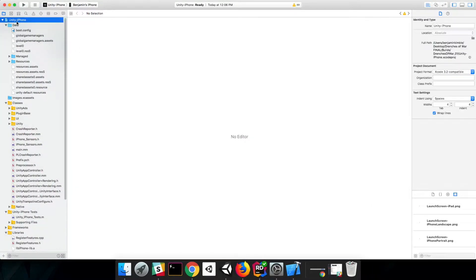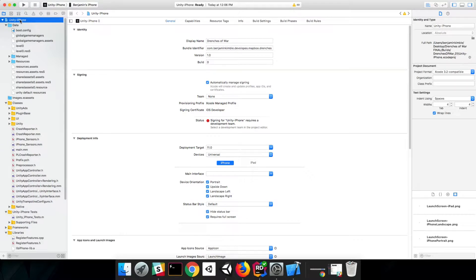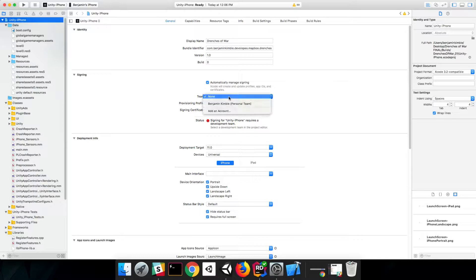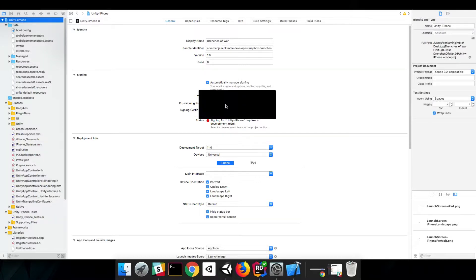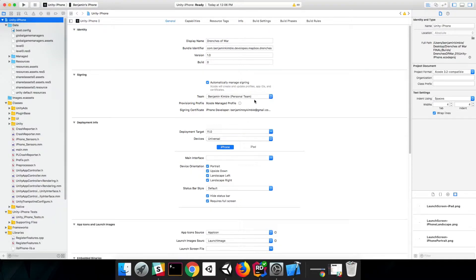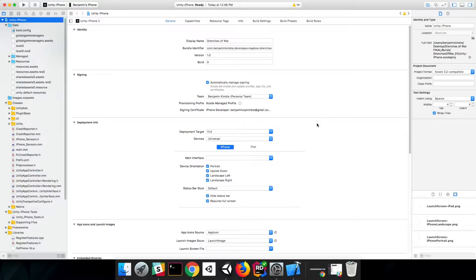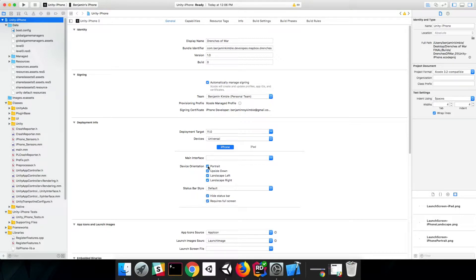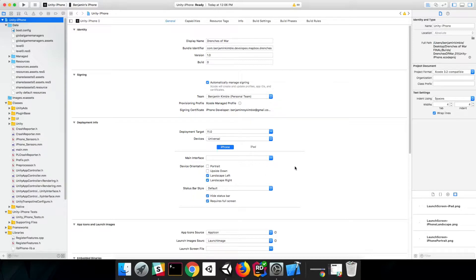First, if we click on the project information, I don't have this signing certificate set up because I need to click what team I want it to go to. So I'll take care of that. Second, for some reason, maybe I forgot to click it in Unity, but we just want this to be landscape. So make sure that Portrait and Upside Down are turned off.